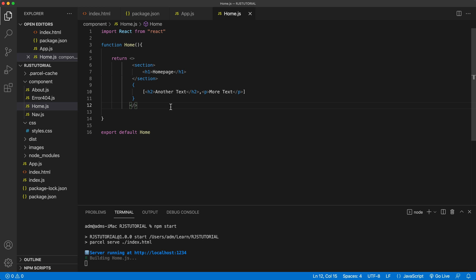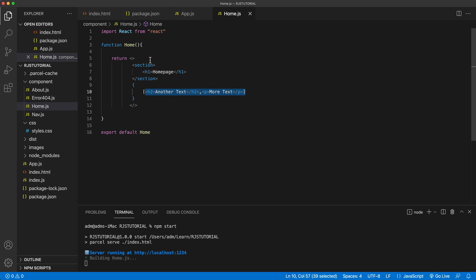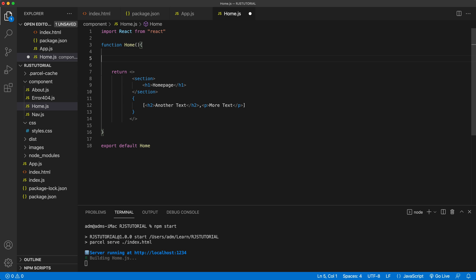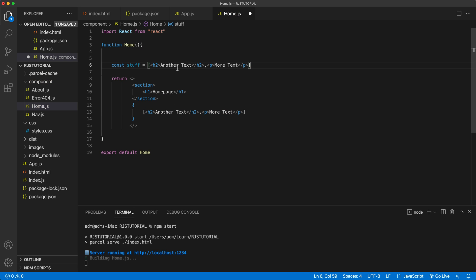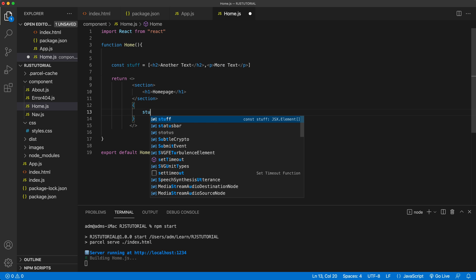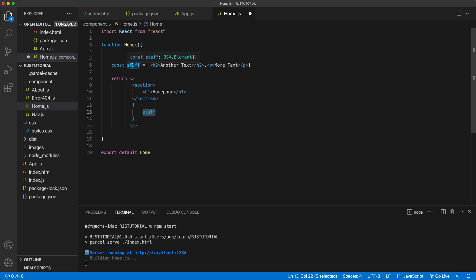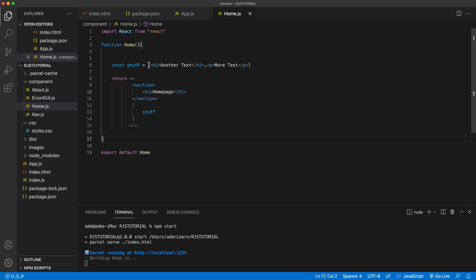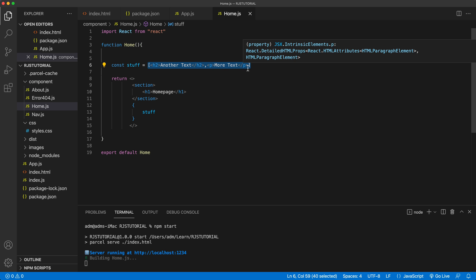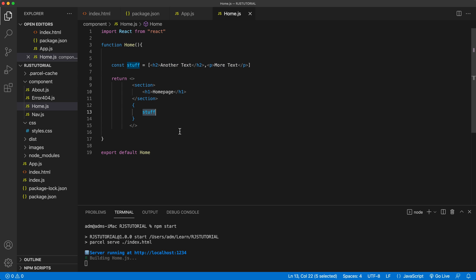Another way to go about this — instead of having the array directly in our return, we could just create some sort of variable and that would hold the array of JSX. Then we could just render that array by simply referring to it. If I save this, we should get the exact same results. Basically, if we can get an array of JSX elements, we can directly render that in our return statement.